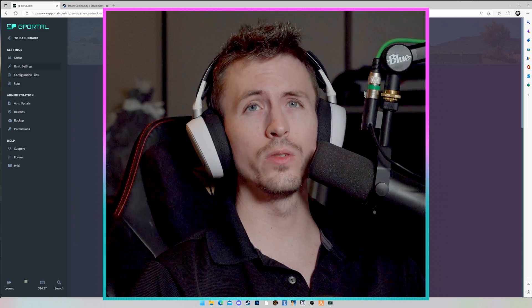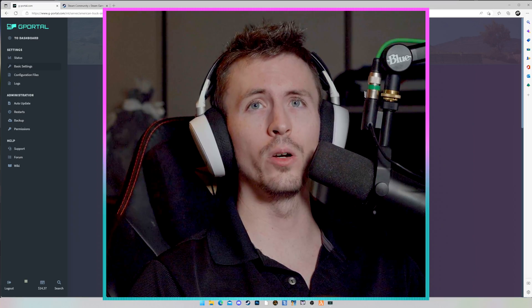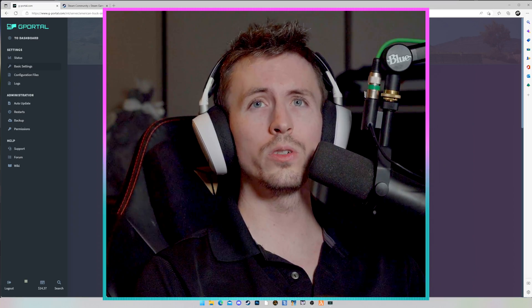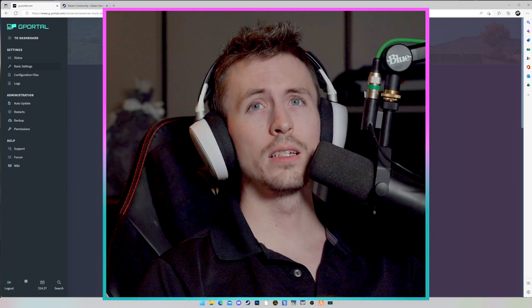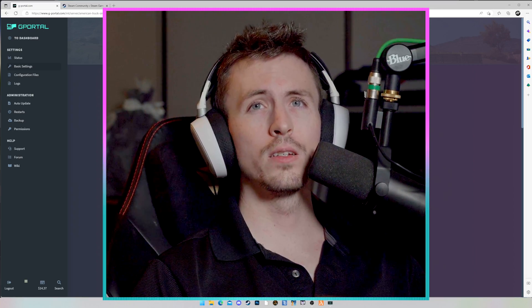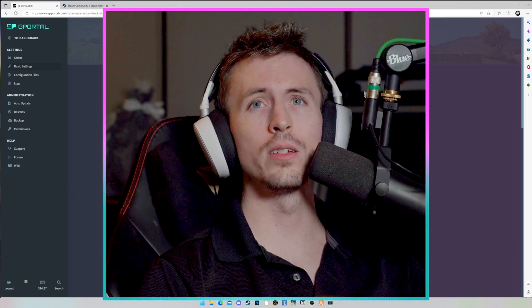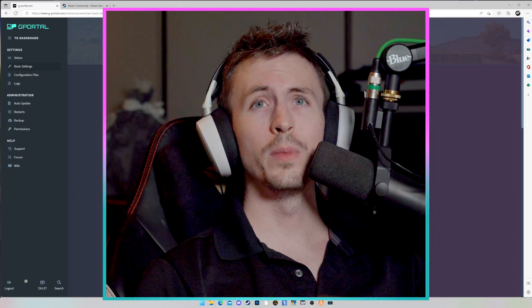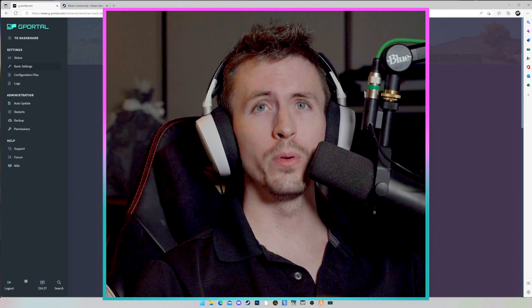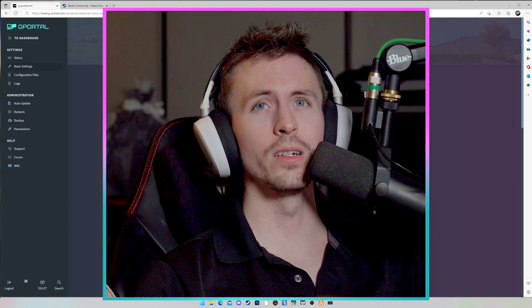If you do have any issues or questions, please comment them down below or go to gportal.com as they have all kinds of helpful information on how to set up your servers. But on behalf of myself and gportal, I want to wish you all happy trucking.